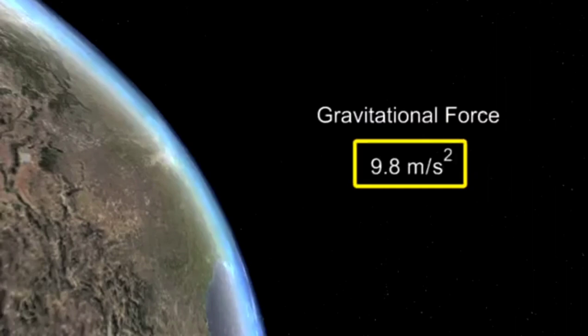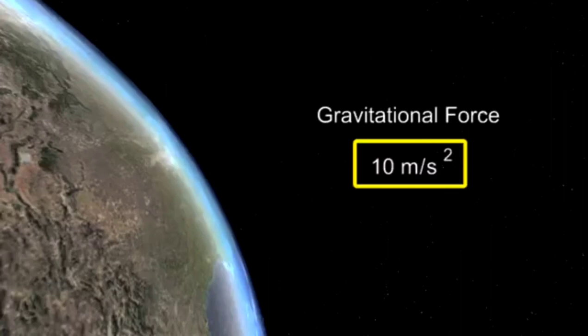However, for simplicity, gravitational acceleration is often rounded to 10 meters per second squared.